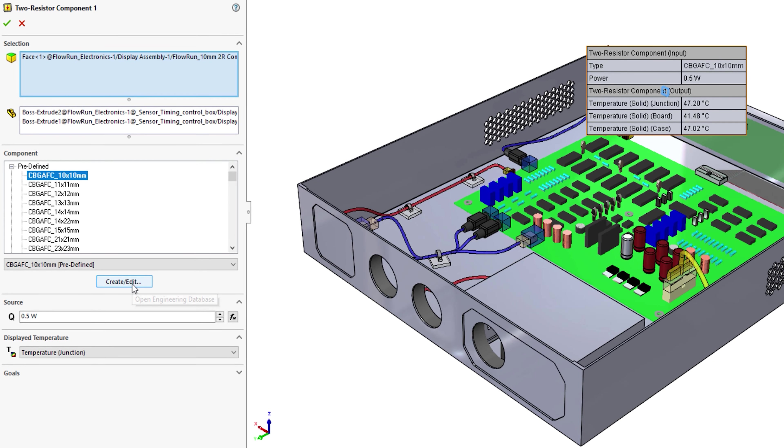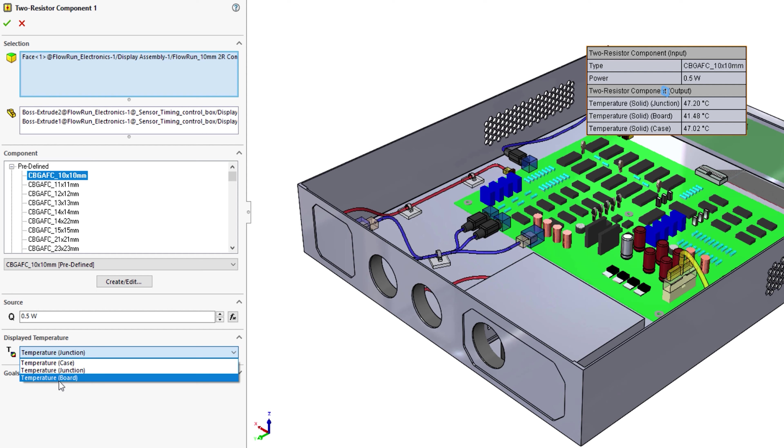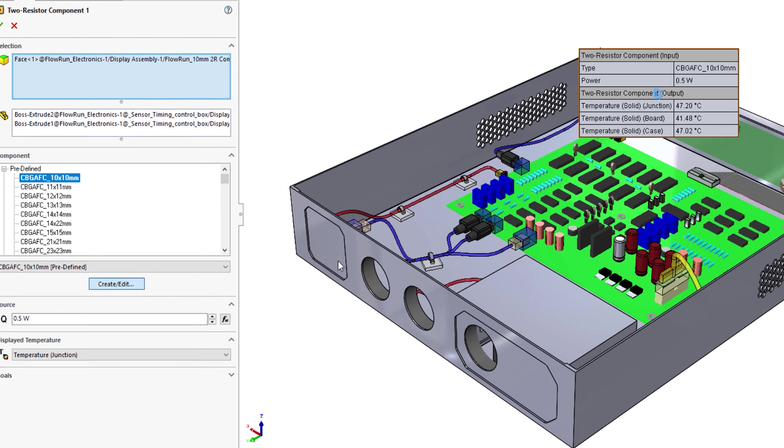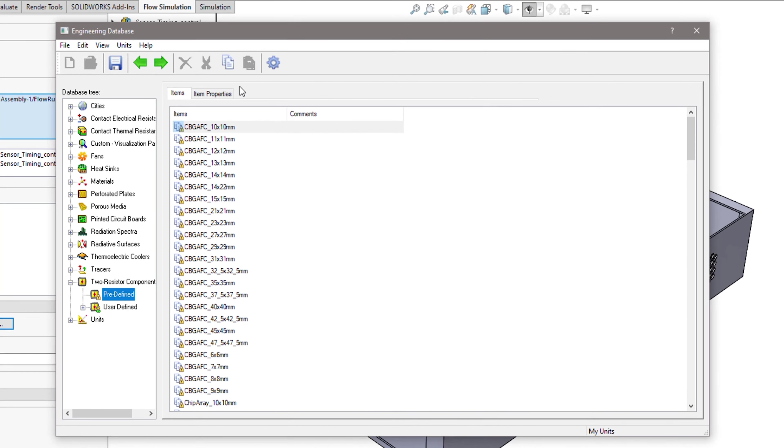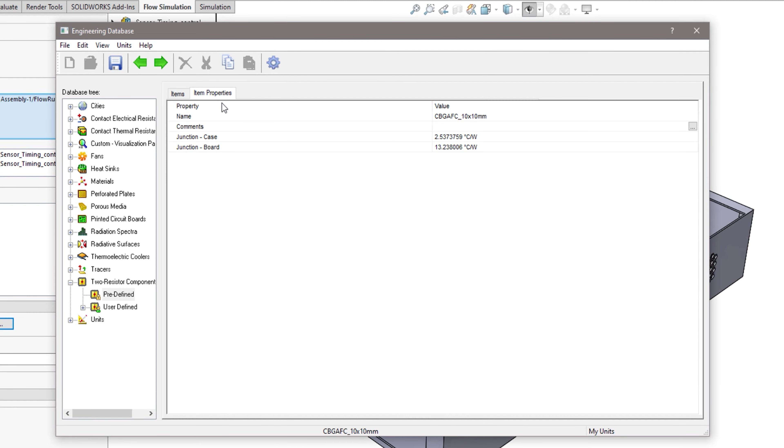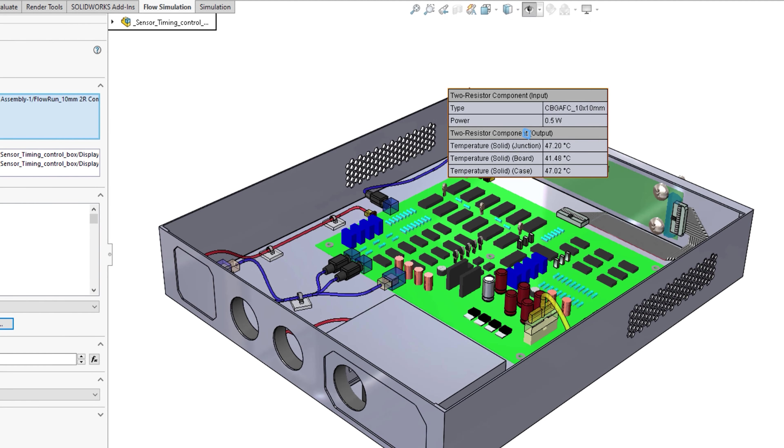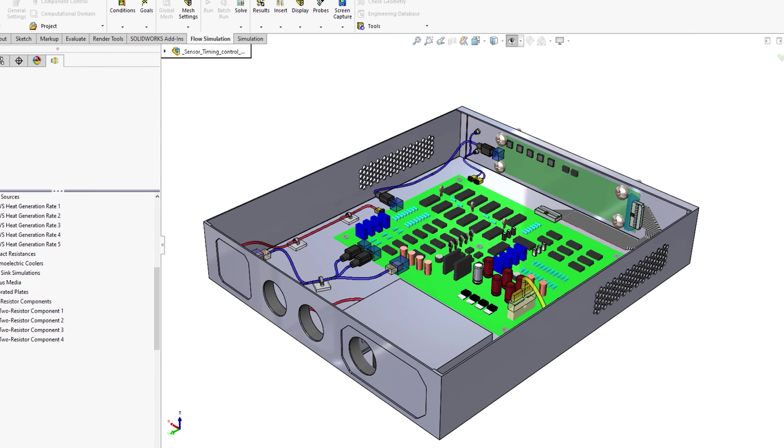Another feature of the electronics cooling module we can see used in this study is the two resistor component model. This method was created in line with various standards and as well as being more accurate, it allows the user to specify and review temperatures on the case, the board, and the junction between the two.